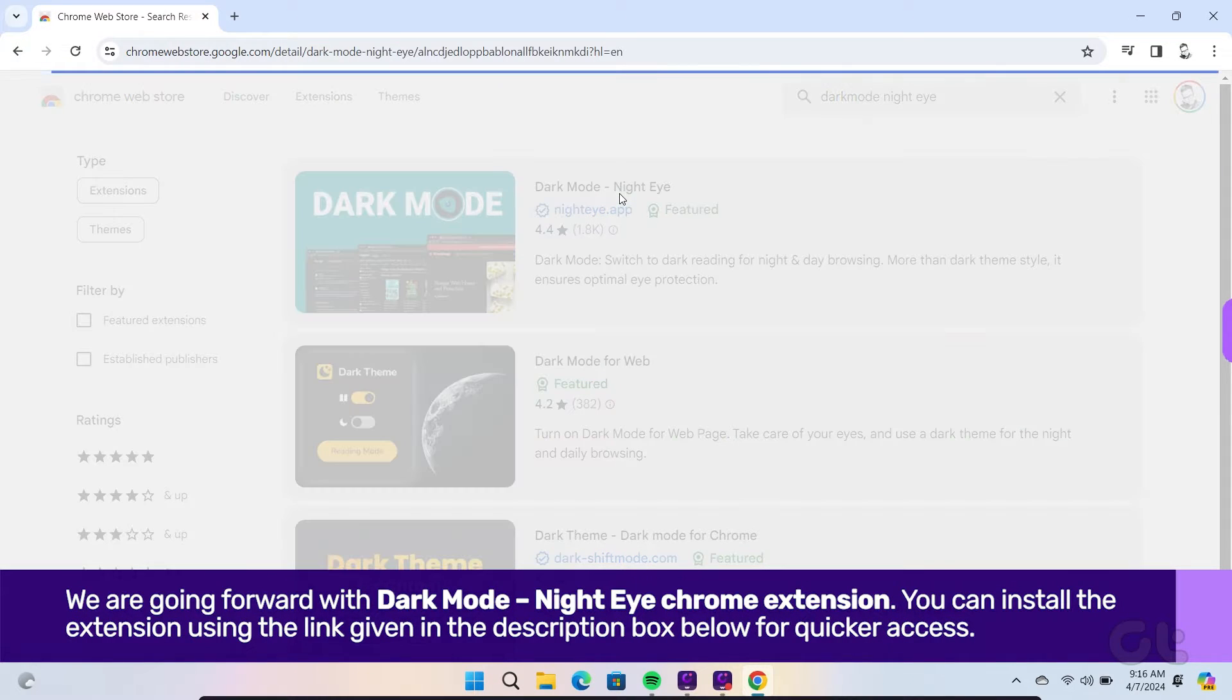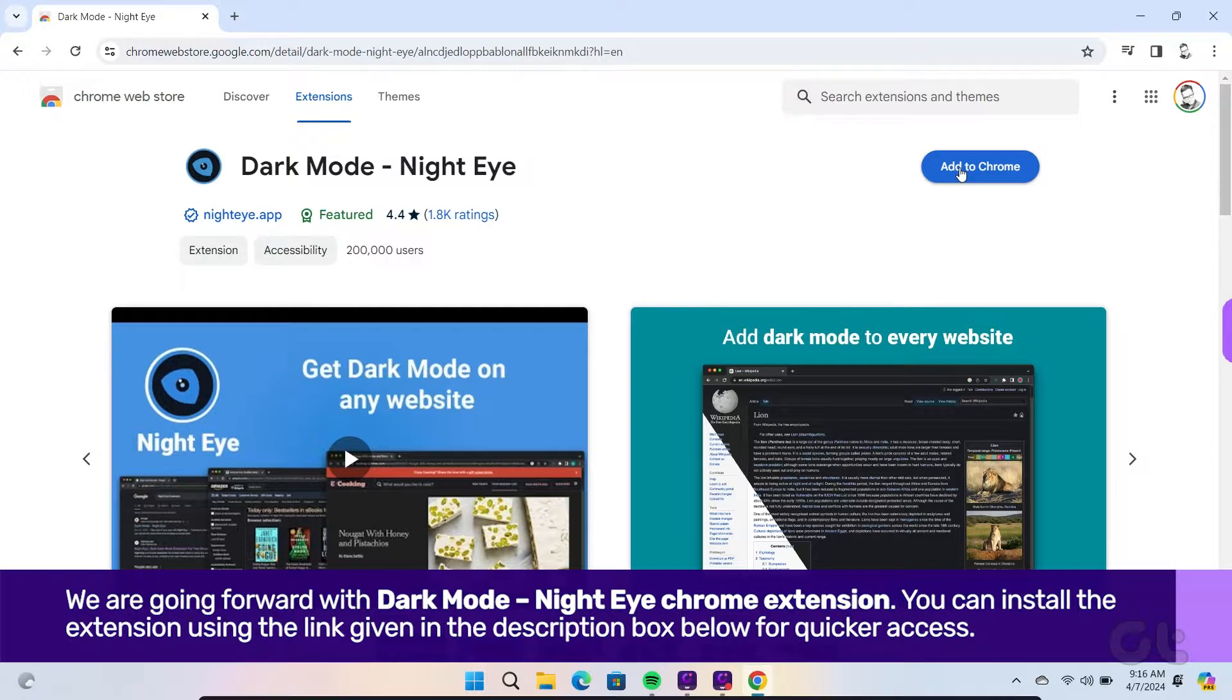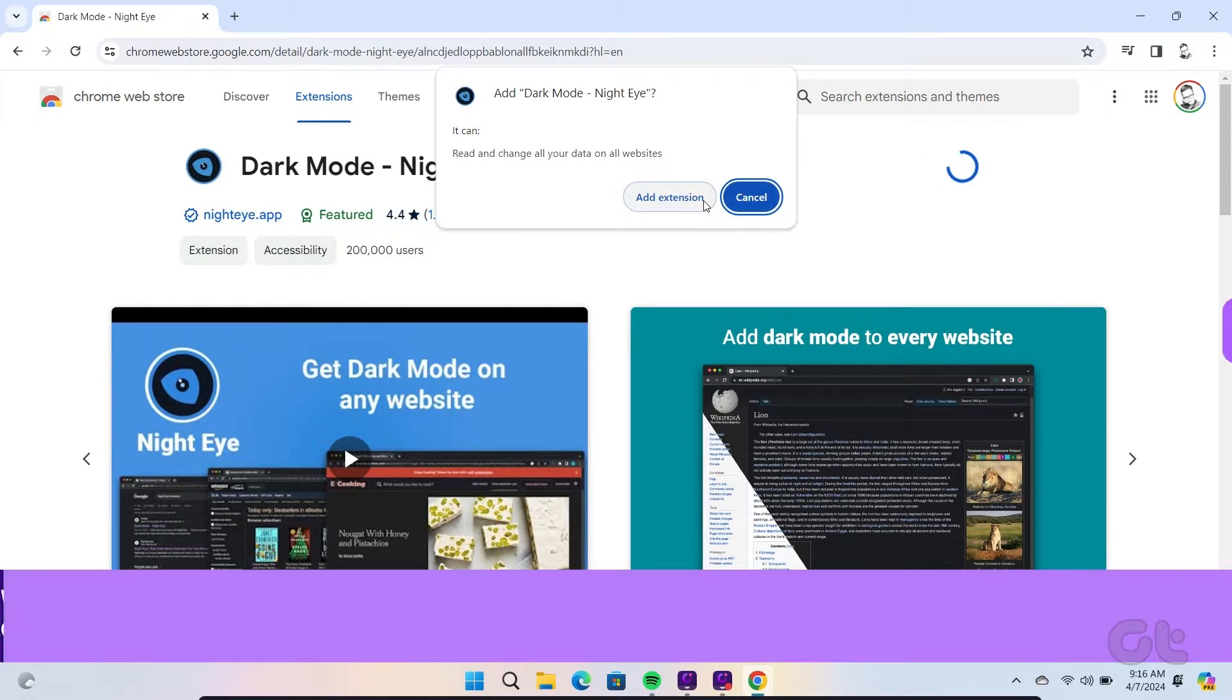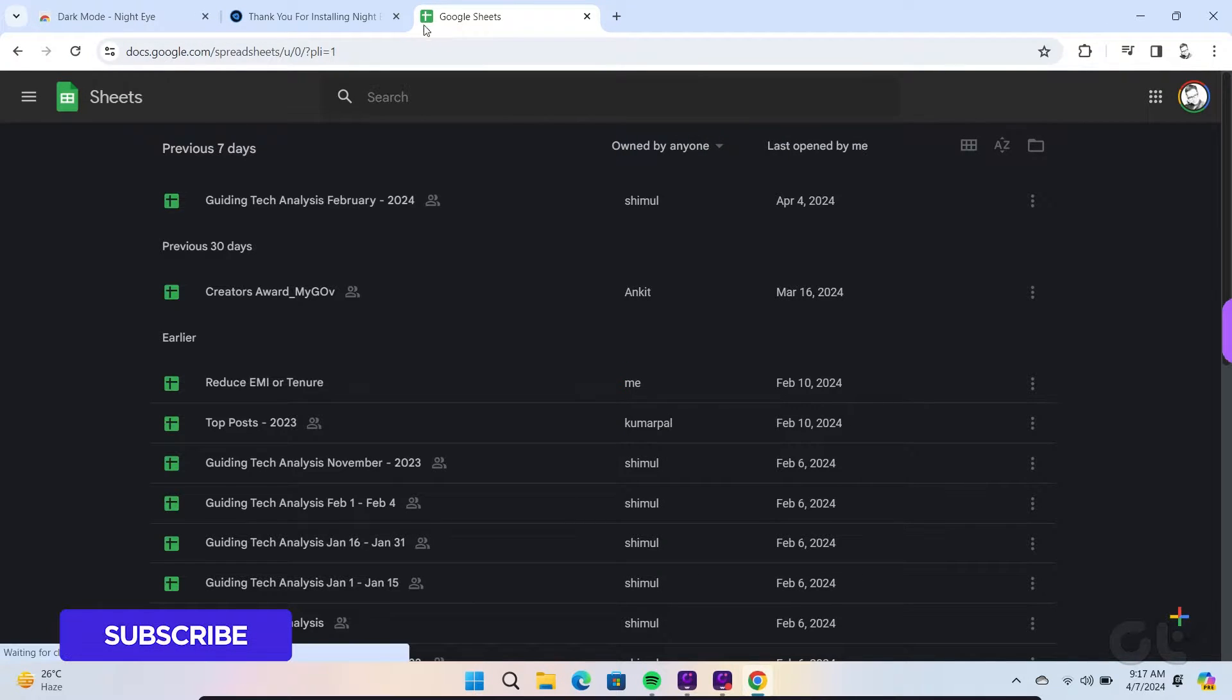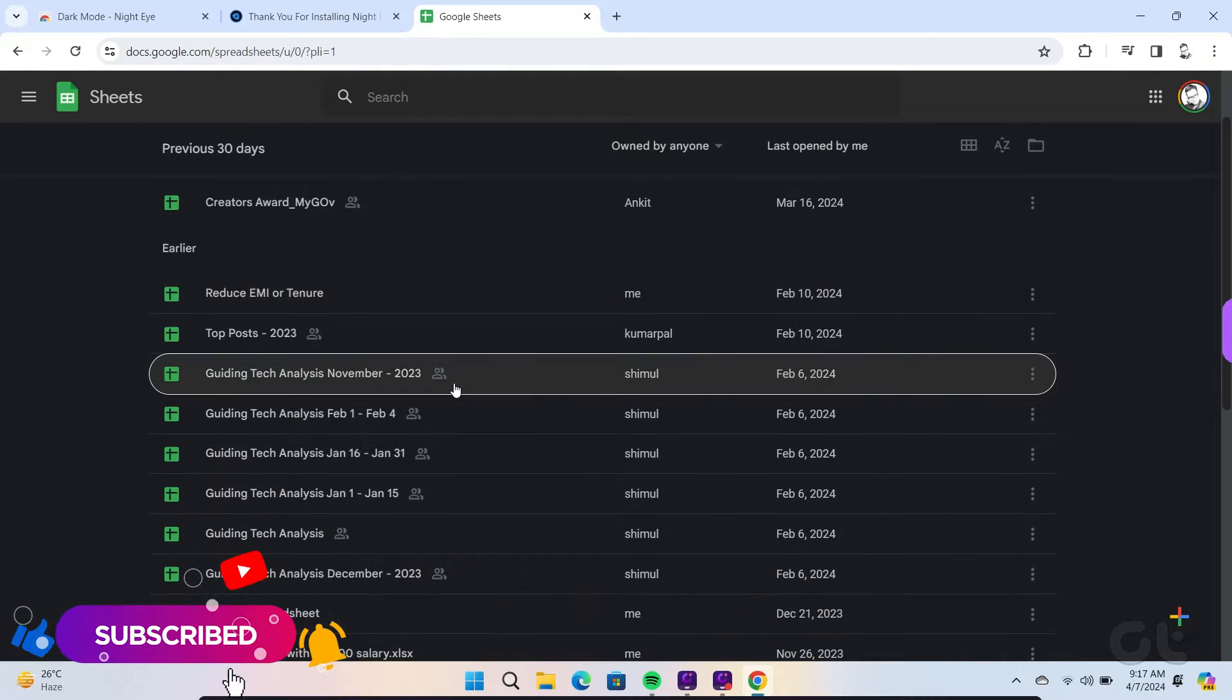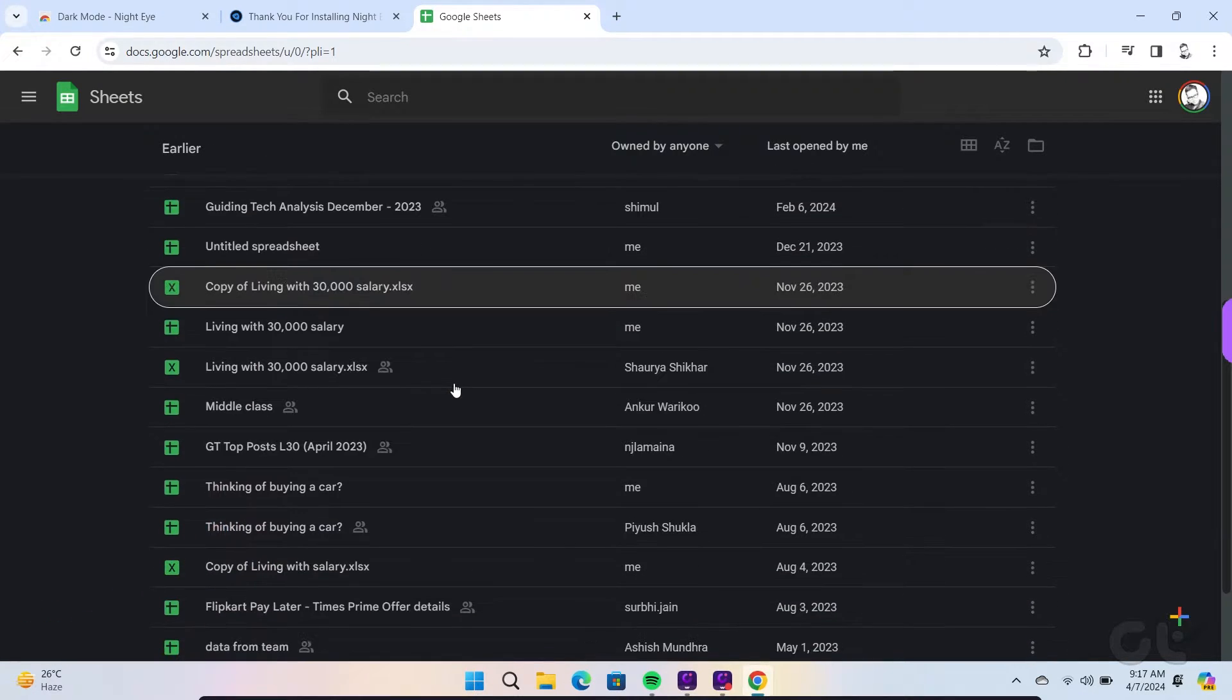You can install the extension using the link given in the description box below for quicker access. Once you install the extension, head over to Google Sheets. You will see the theme converted to Dark Mode. If you want to turn off Dark Mode, just open it and turn off the extension.